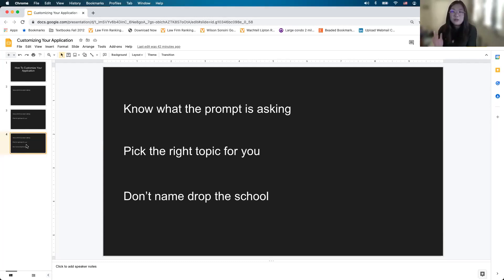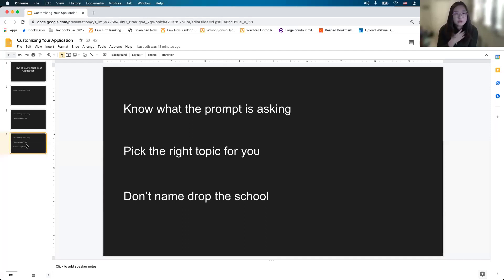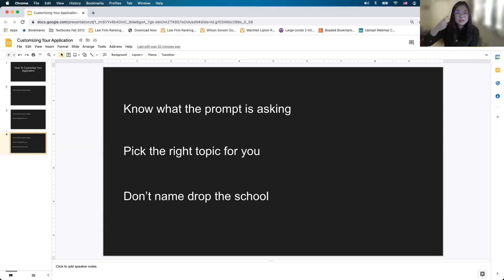That's really it for my spiel on how to make your application stronger and more customized to who you are. I'd love to open the floor up to questions. Feel free to drop questions in the chat, come off mute — happy to answer any questions around applications, essays, letters of rec, timing, any of that.